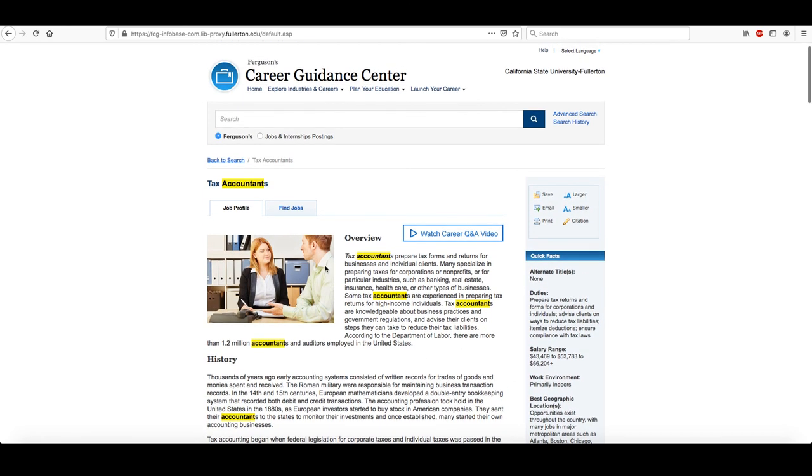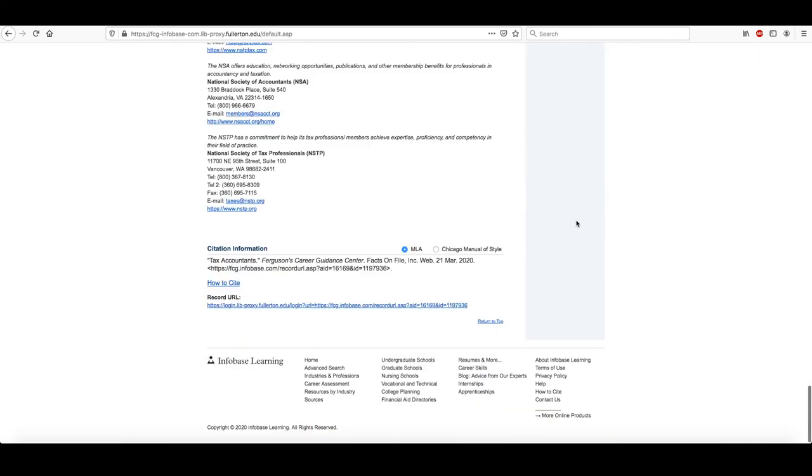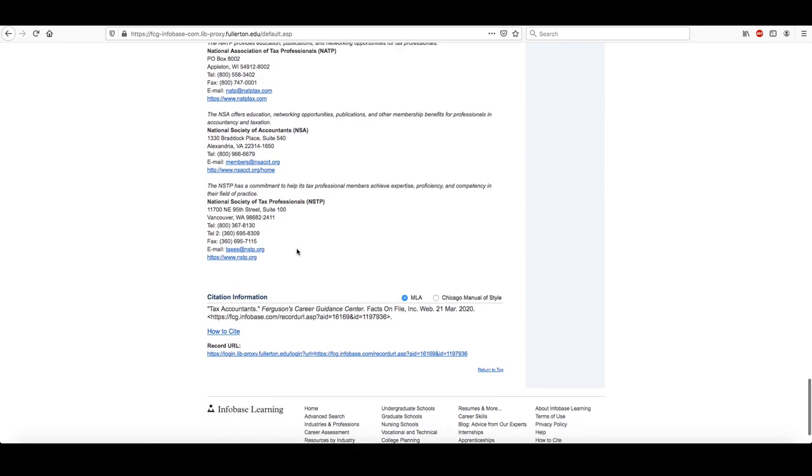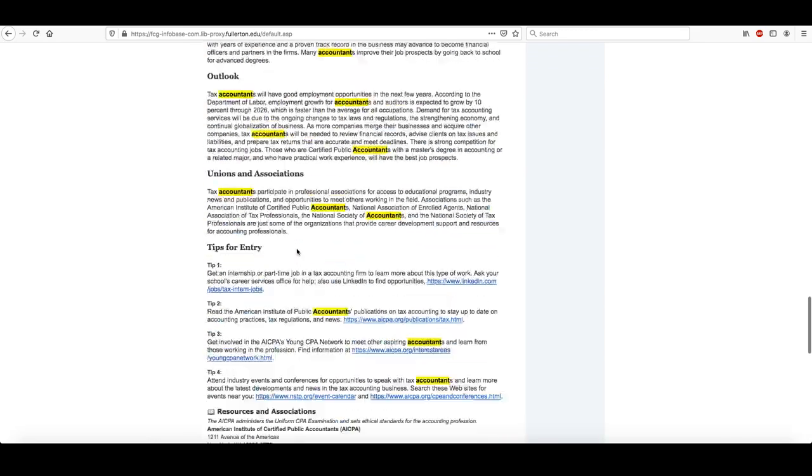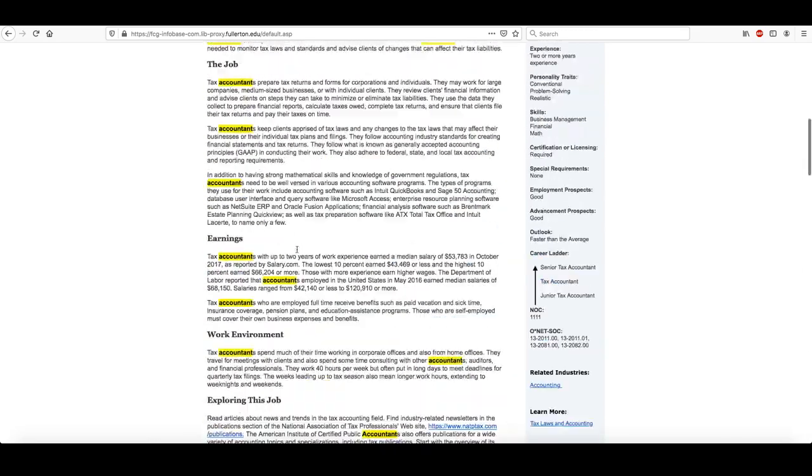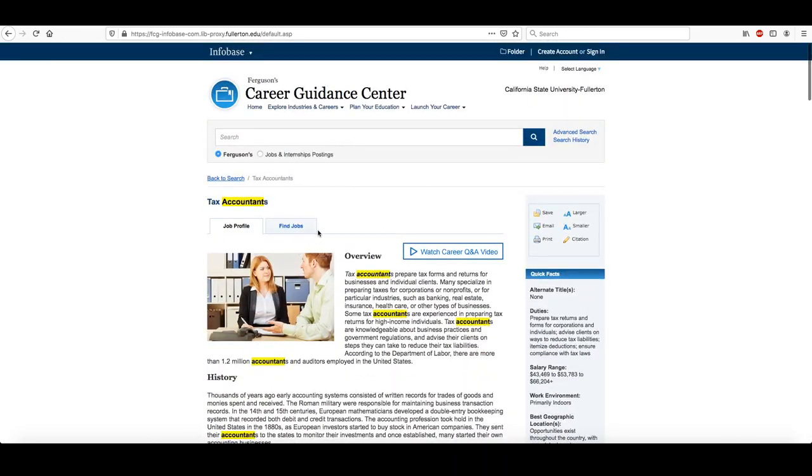So that's Ferguson's Career Guidance Center. You can email everything to yourself, and I recommend you do that. If you generate a citation, just be aware that the citation is not going to be done in APA. It's MLA or Chicago manual, and you'll have to change it anyway. So I wouldn't bother with the citation information here.